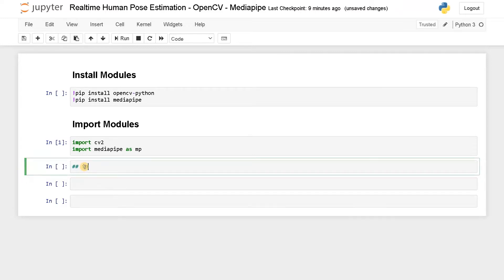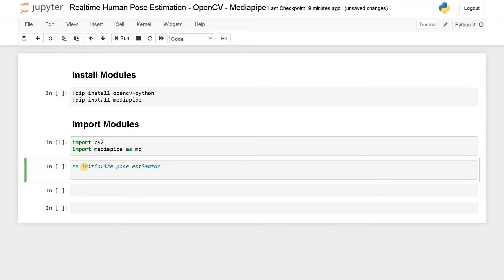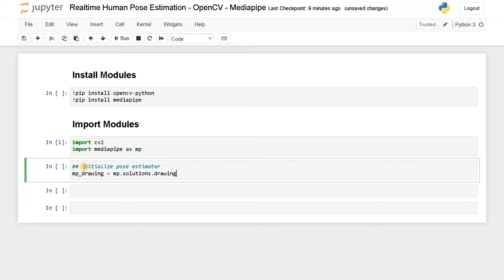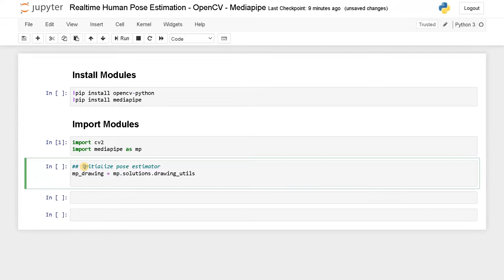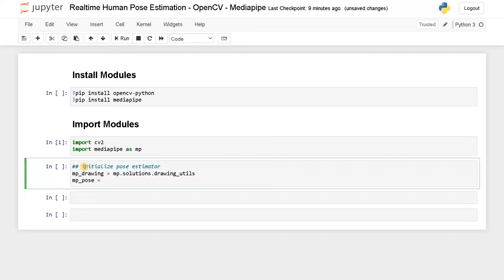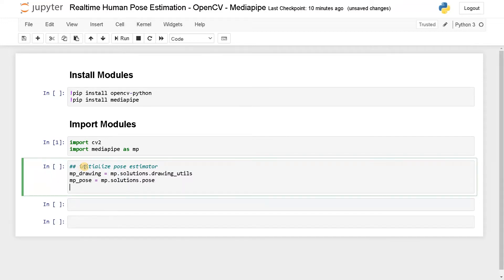So initialize pose estimator. First, MediaPipe drawing equals MP dot solutions dot drawing utils. Using this, we can draw that skeleton-like structure on our body in order to track the movements. And another thing is human pose. Apart from this human body pose, we can also recognize hands, face, etc. So here, MP dot solutions dot pose and third one will be pose equals MP underscore pose dot pose.